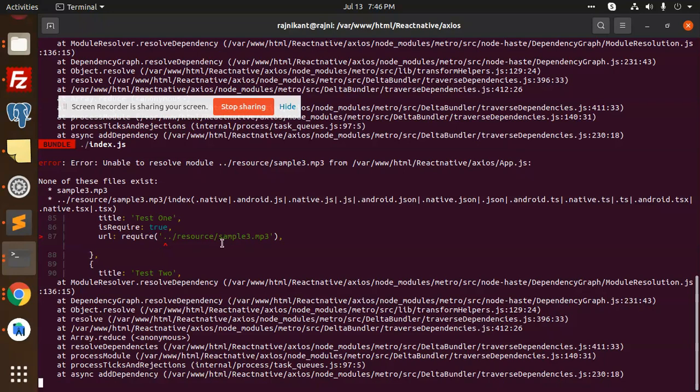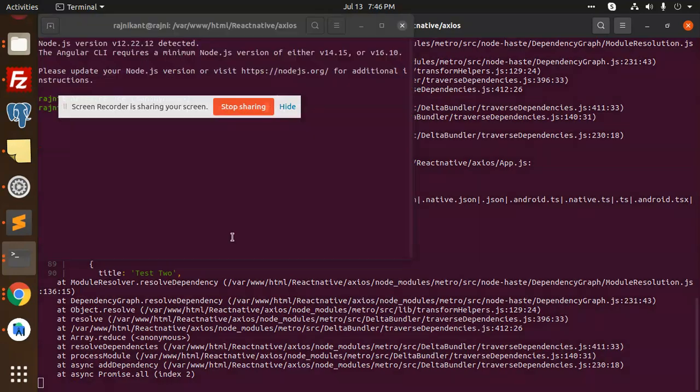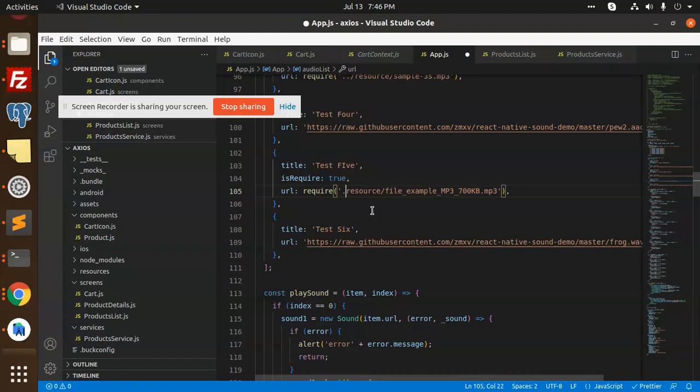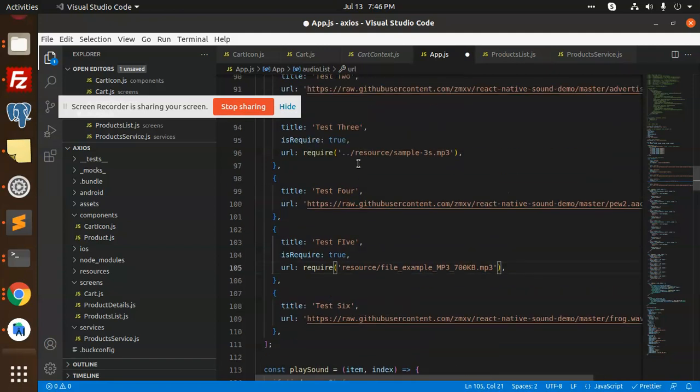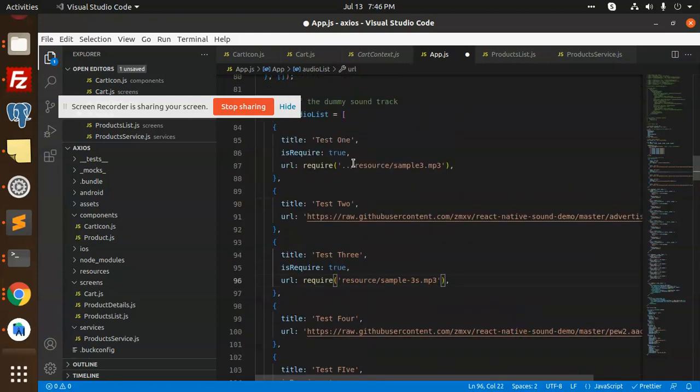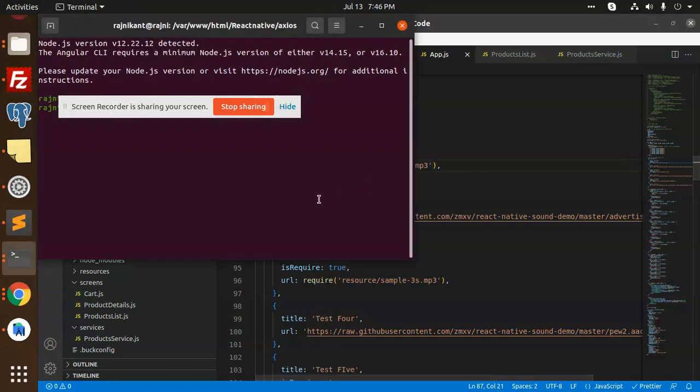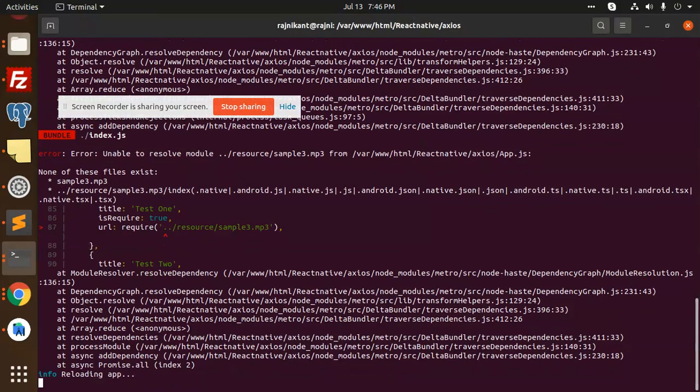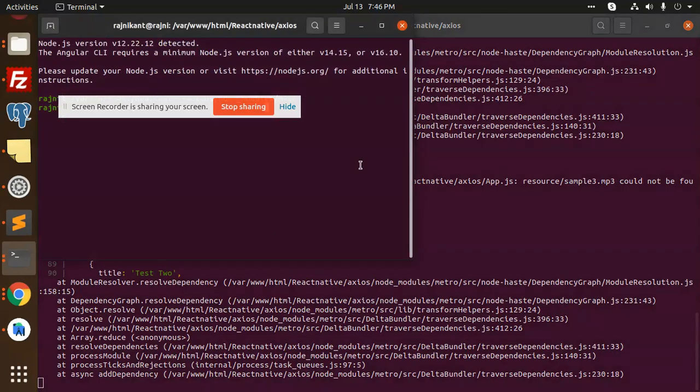Again they have the issue. Reload. Same. Sample mp3 double quotes. So it could be like this one. Resources. This. And this. Go with resources. So URL it is not getting. Let's skip this one.